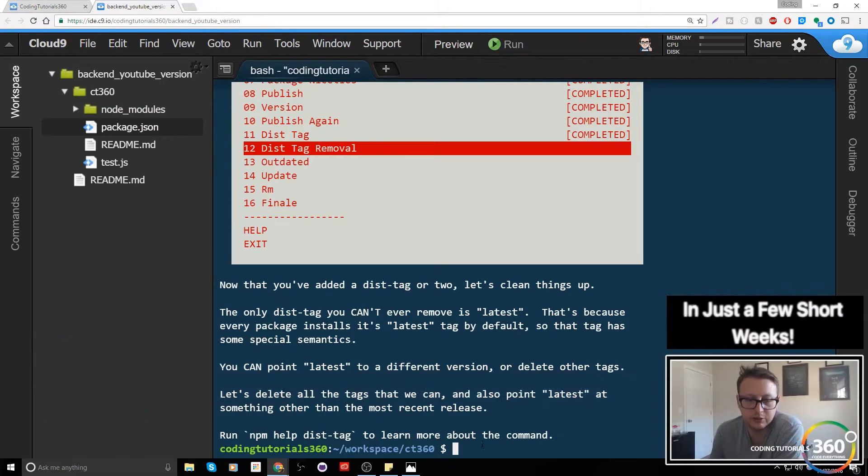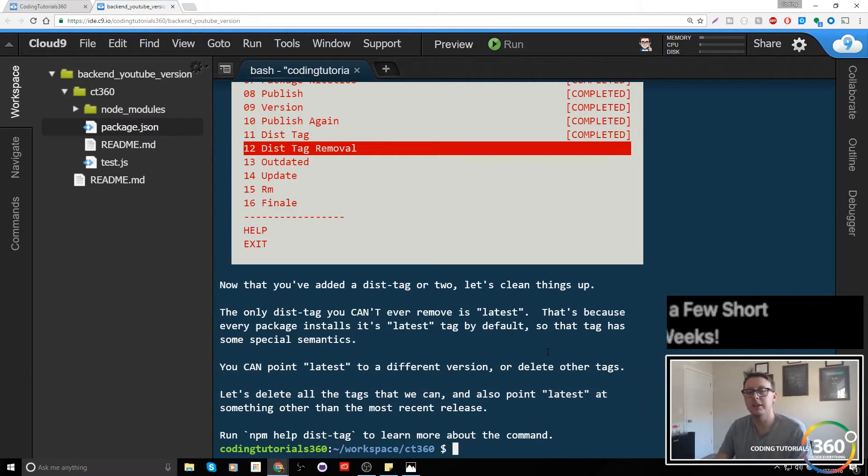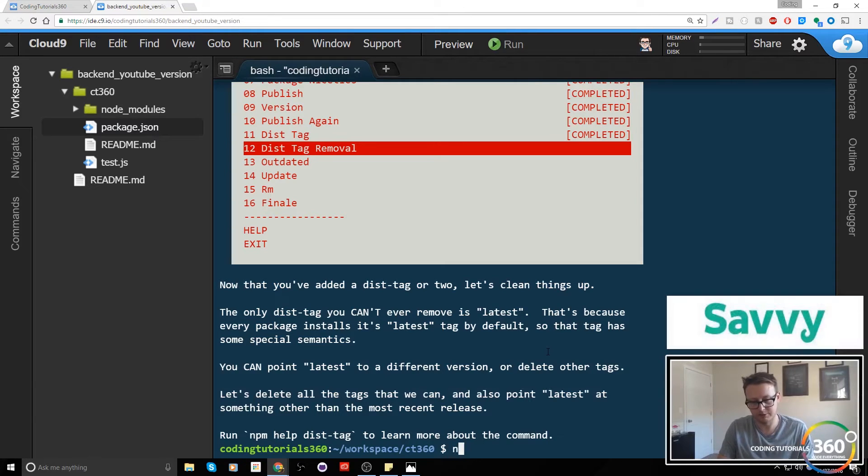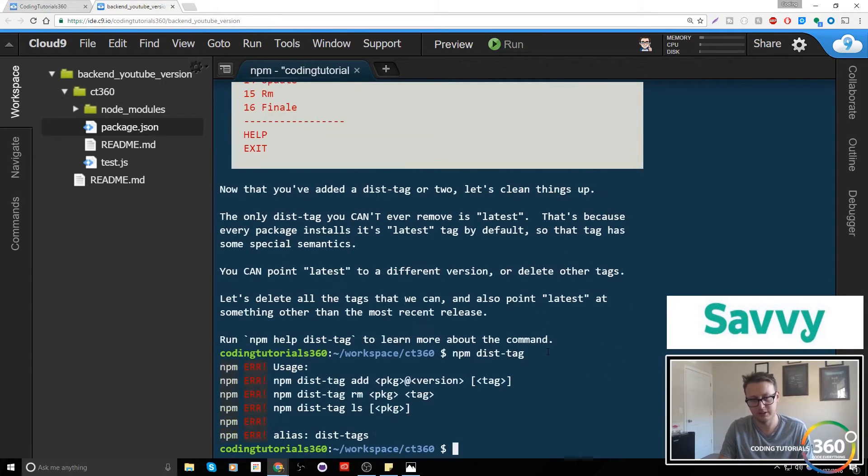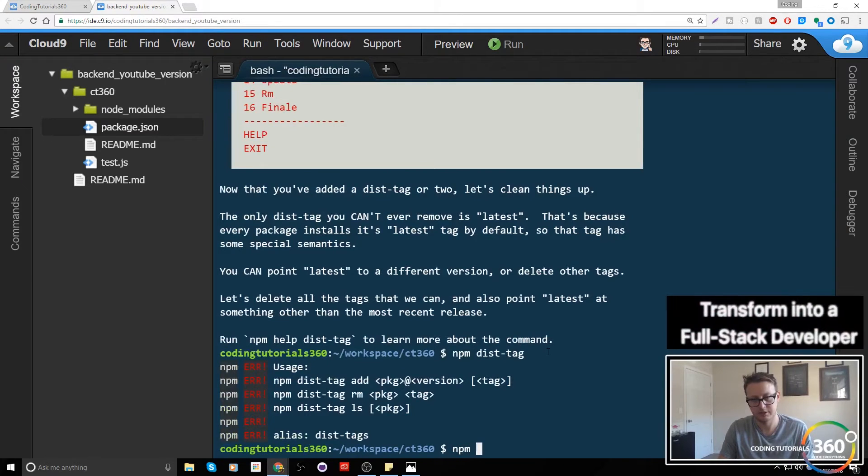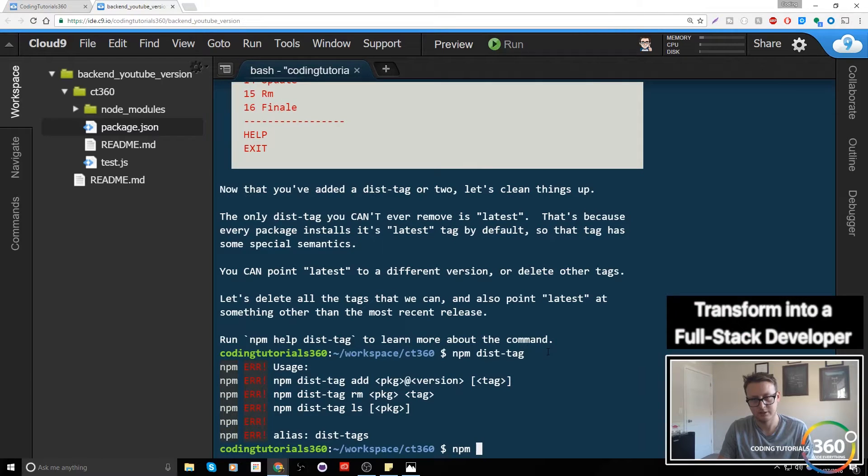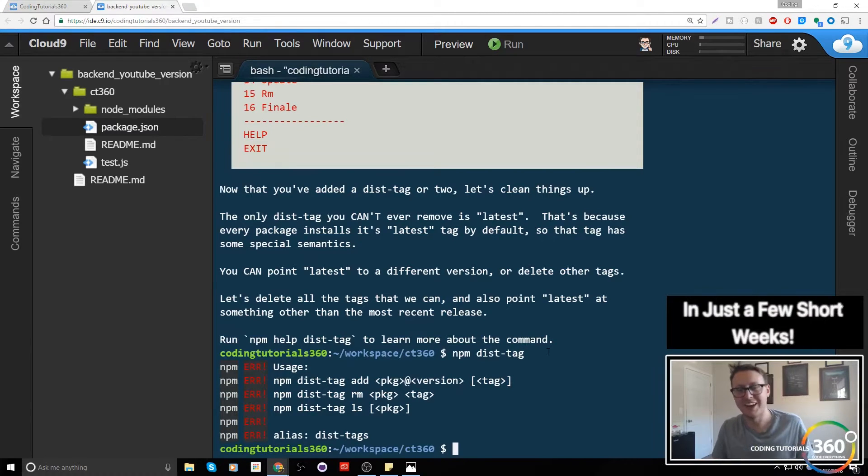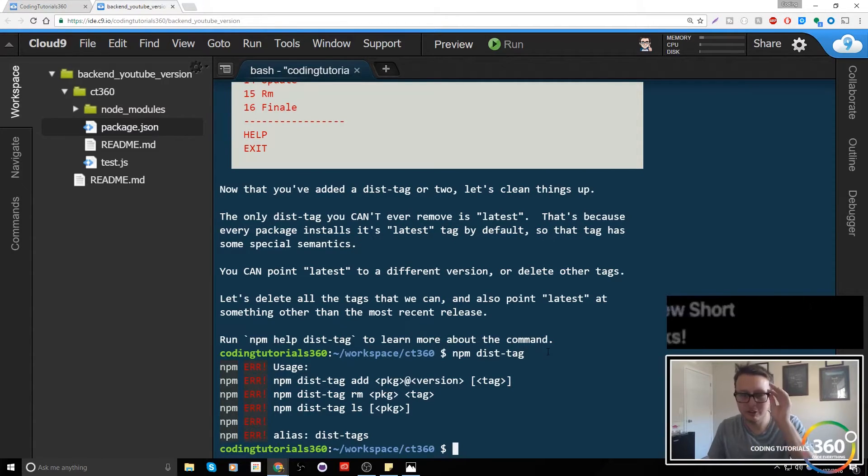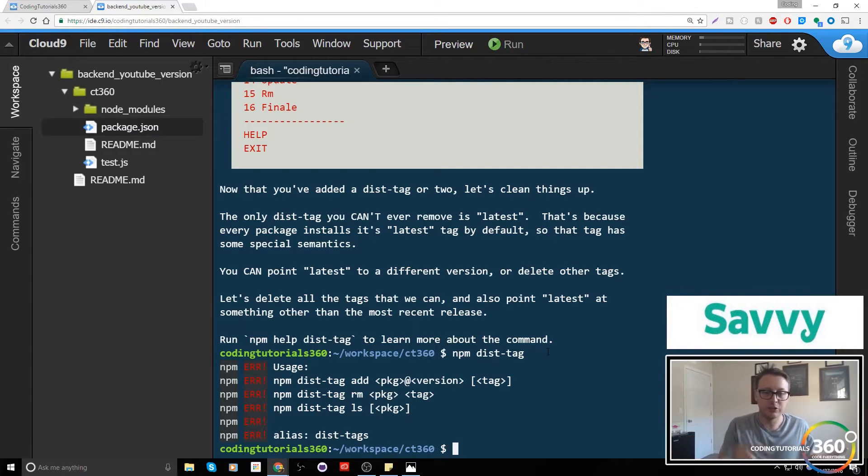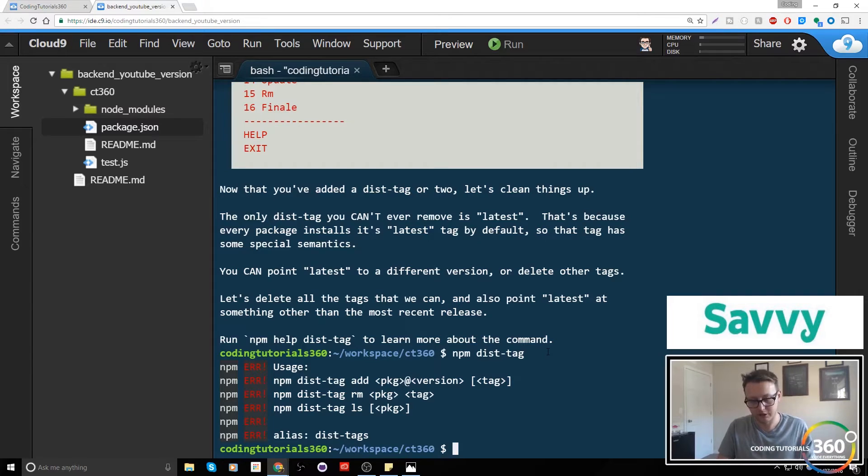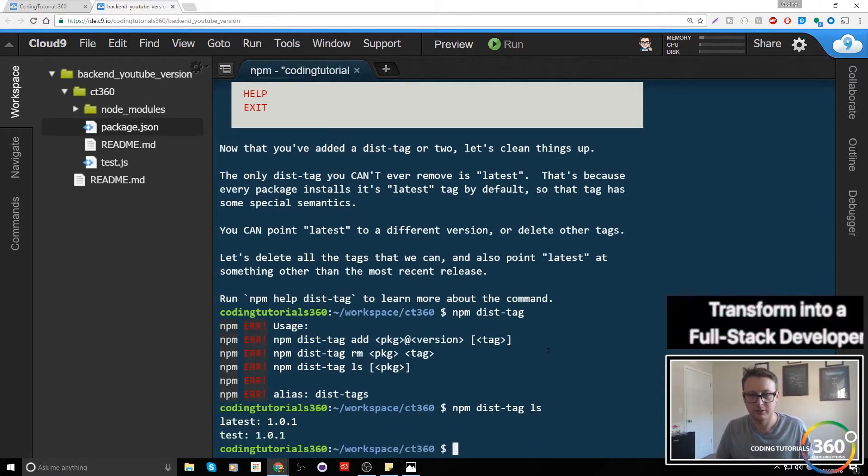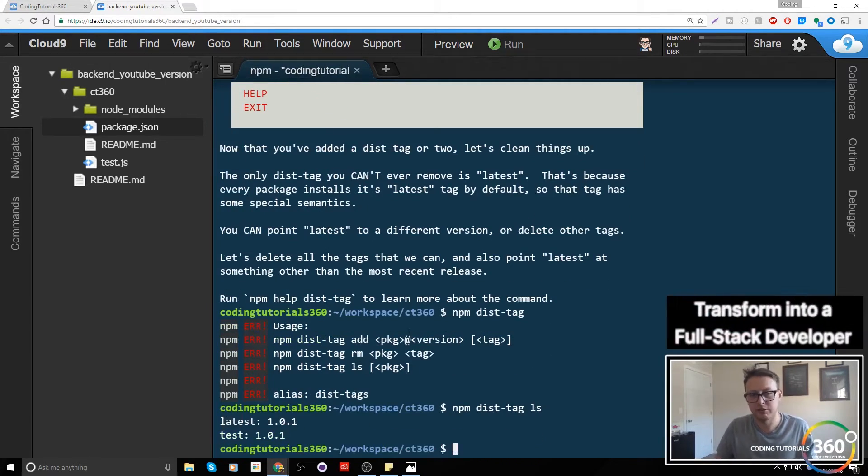I believe if I remember correctly, if we do npm dist-tag... npm... We only have one dist-tag, we have latest. So what we want to do is actually move that dist-tag.